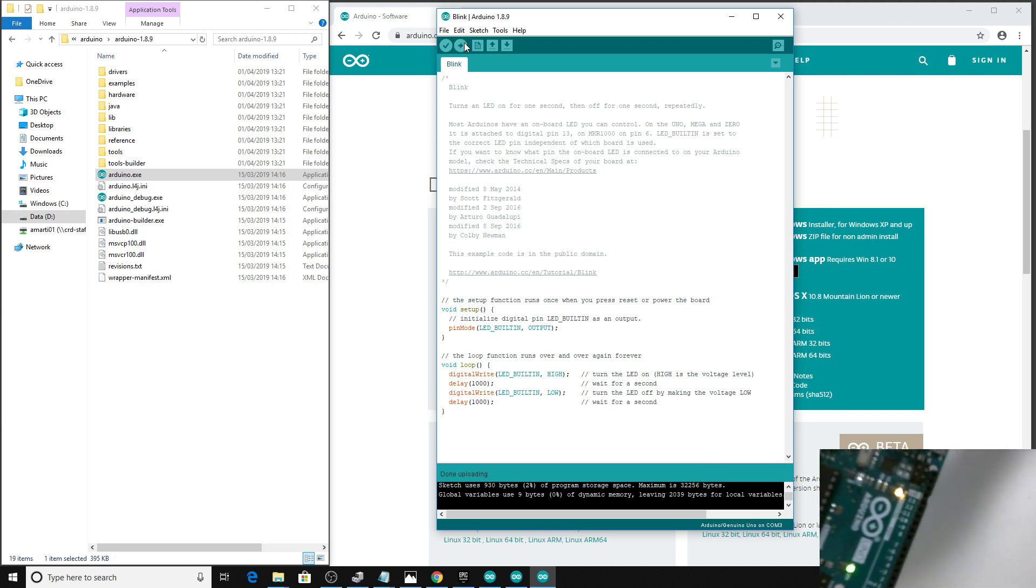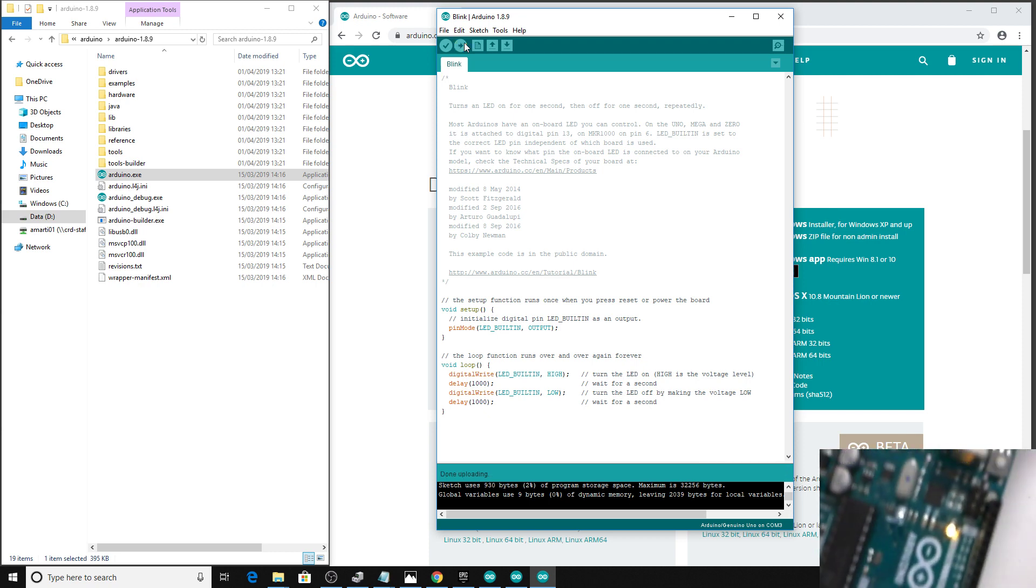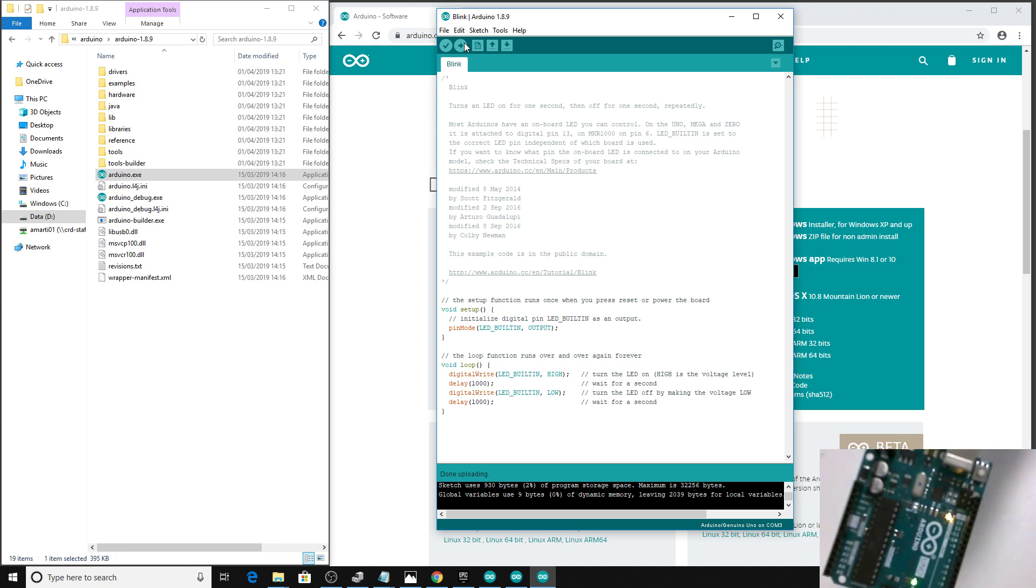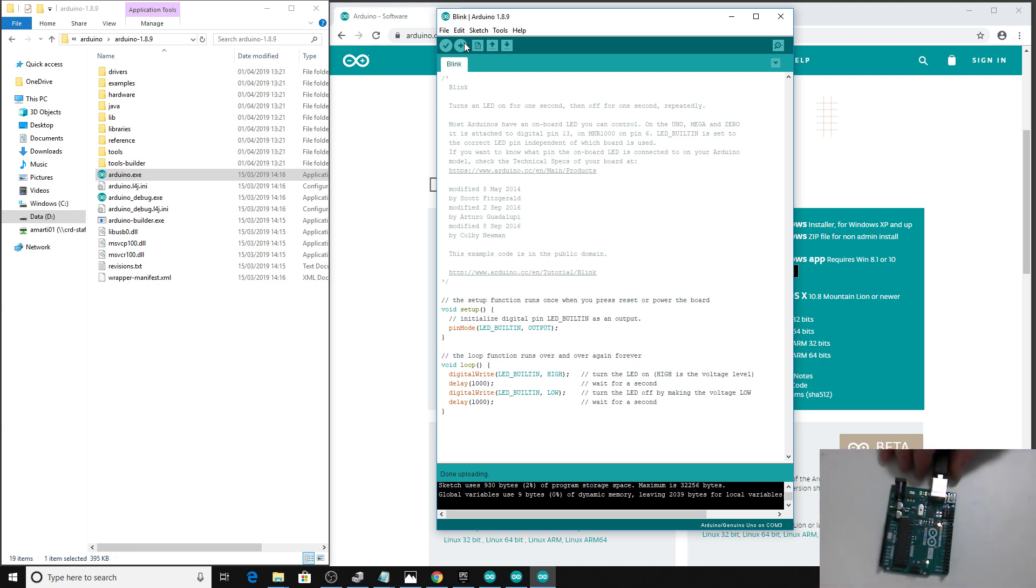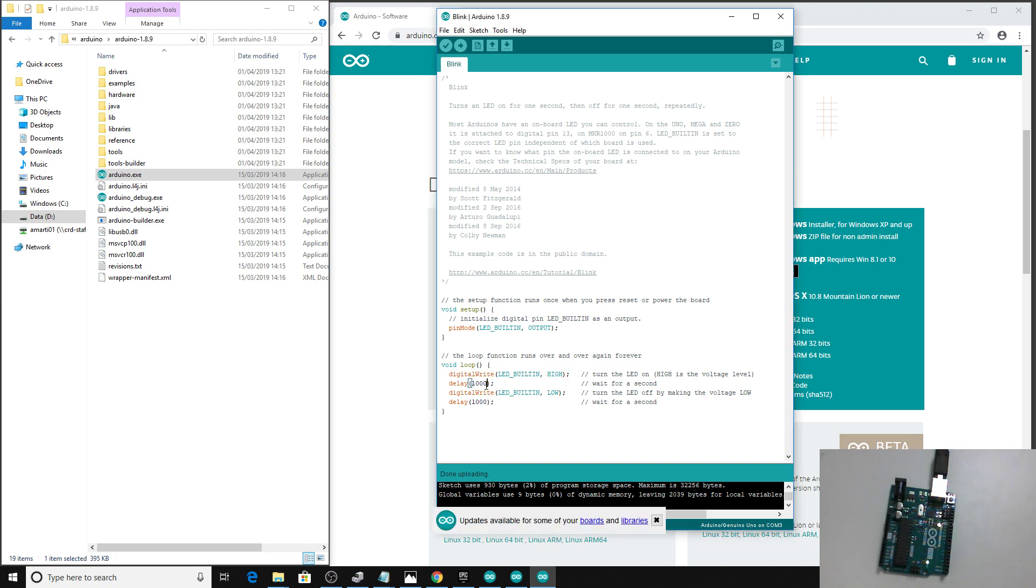It works basically by switching the output pin. This built-in LED pin, which is pin number 13 on the actual board, switches it high, basically turning it on or putting power into that pin. It waits for one second, which is 1000 milliseconds, and then sets it low again, switches it off, waits another second, and repeats that process. We're going to do a similar thing but controlling this from Unreal.